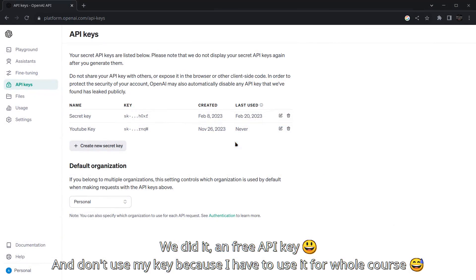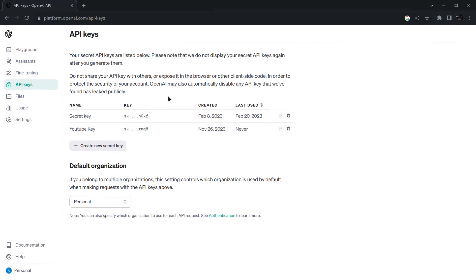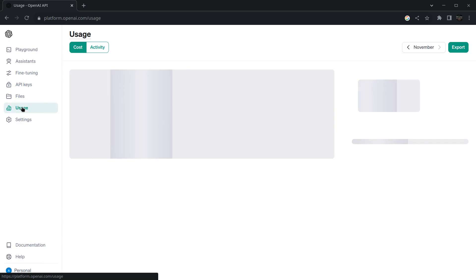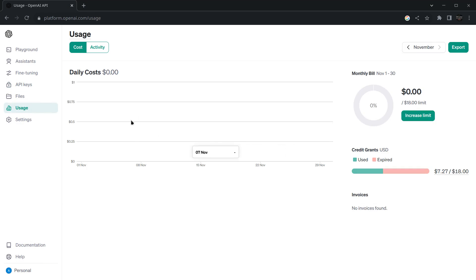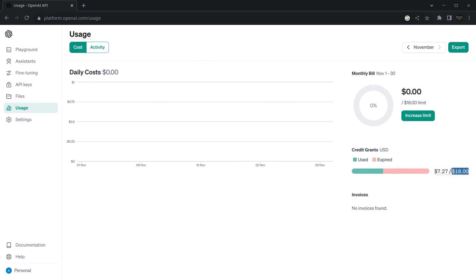There are some more things I want to let you know. You can delete the key from here if you wish. There's an option called Usage in which you can see how much you have used. In my case, around seven dollars is used out of eighteen dollars.